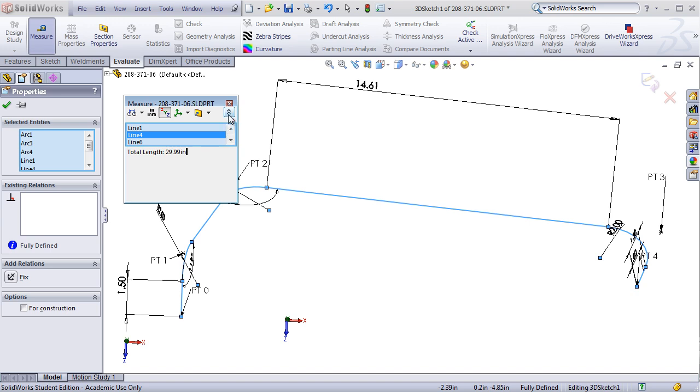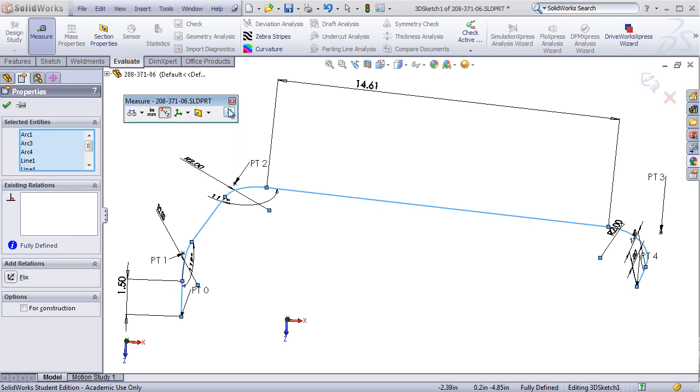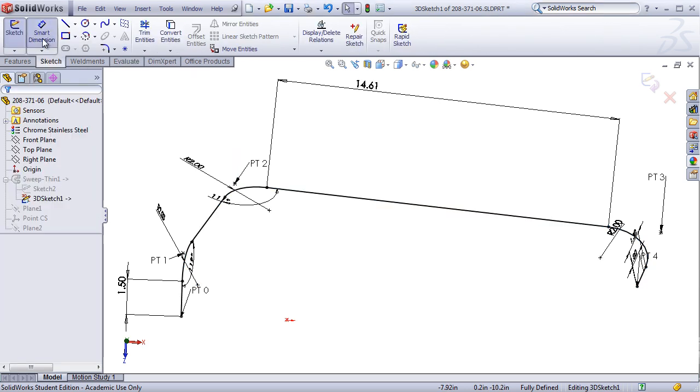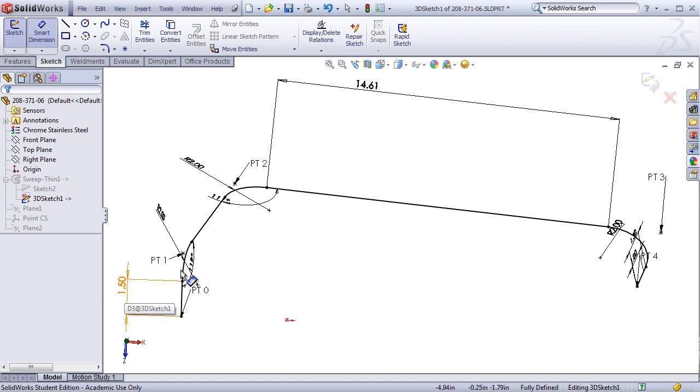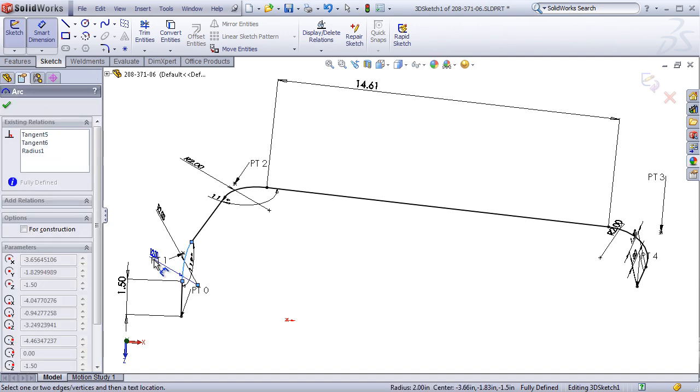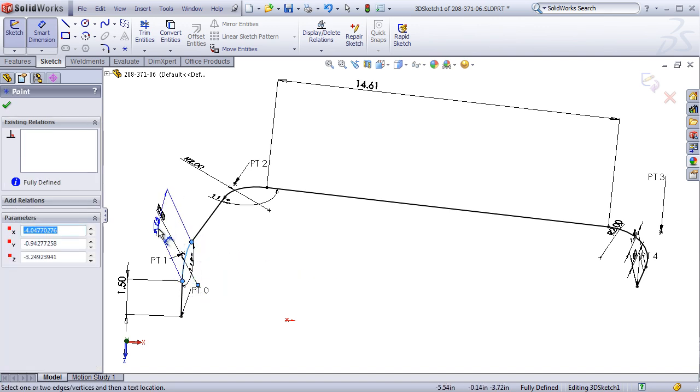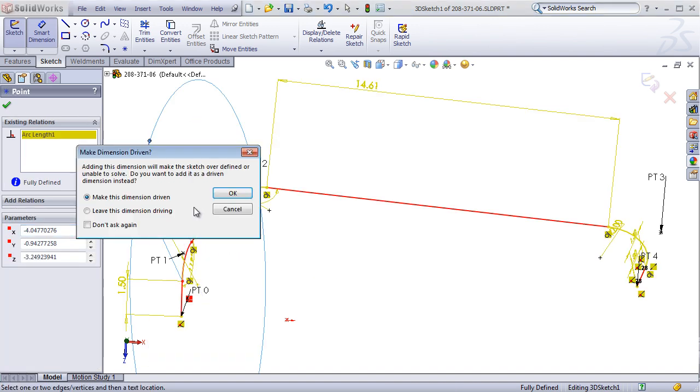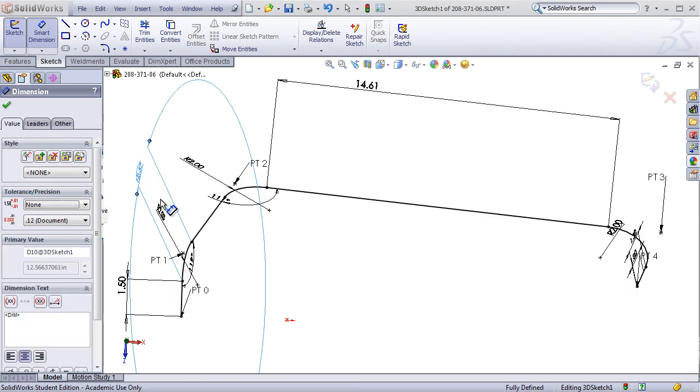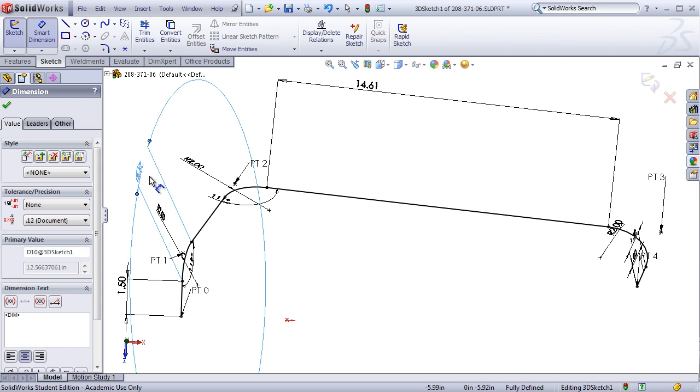To do this, I'm going to add some extra driven dimensions. We already have dimensions for the straight portions of the tube, but now we need to add arc length dimensions that we can use later on. To make an arc length dimension, click on the arc, and then click on both endpoints, and it will define a dimension that we want driven, marking out the length of the arc.